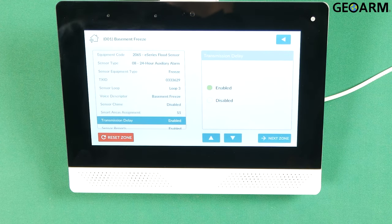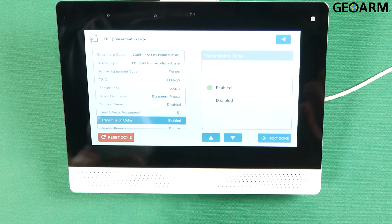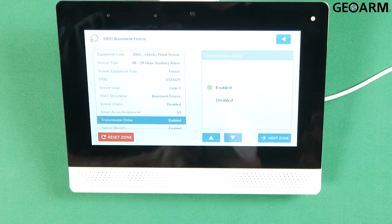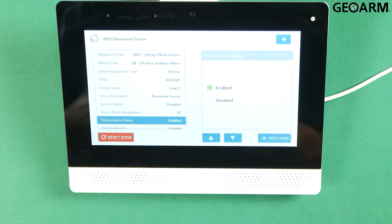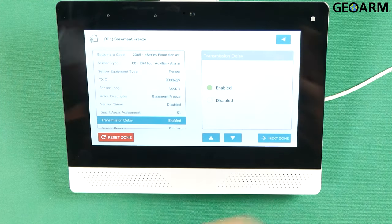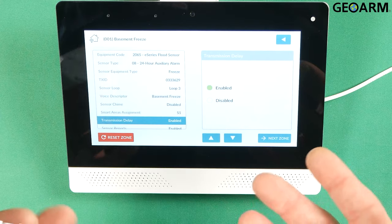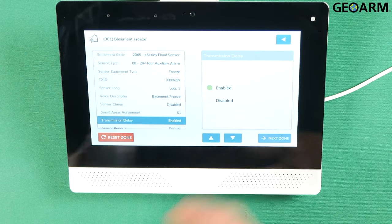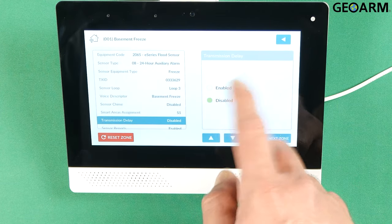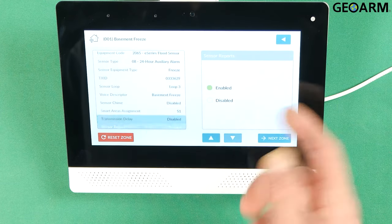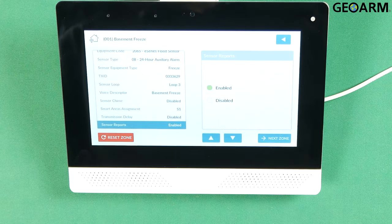Transmission delay. Now I don't like transmission delays because it adds another delay on top of whatever delay is already programmed in there. So I always disable that. I'll choose disable and then press the down arrow.